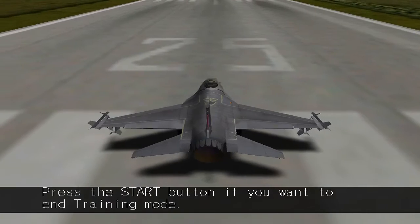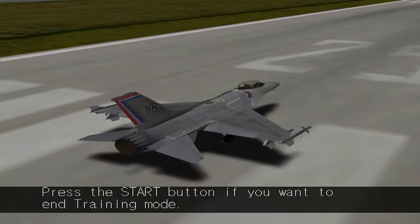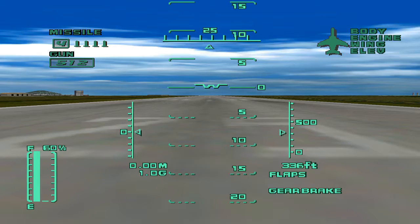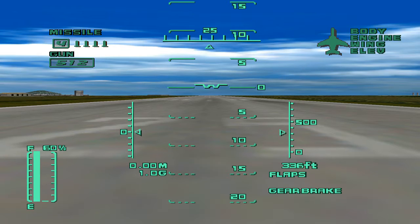Press the start button if you want to end training mode. Okay then, let's begin.